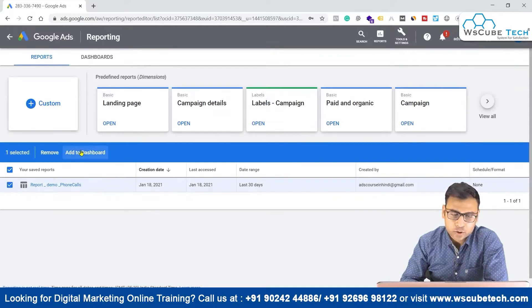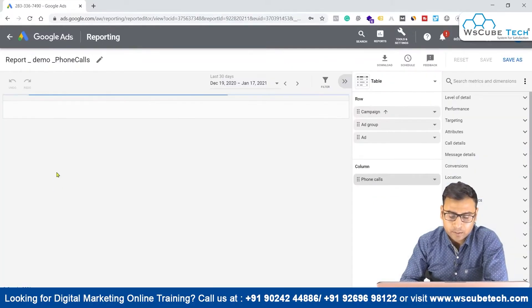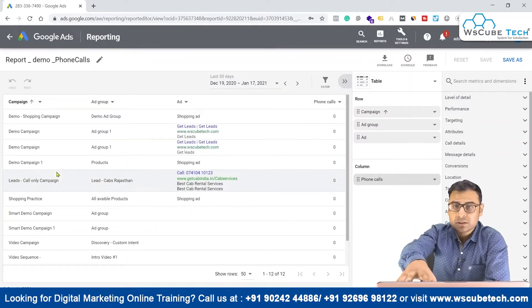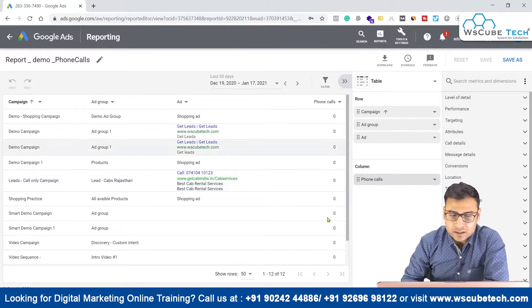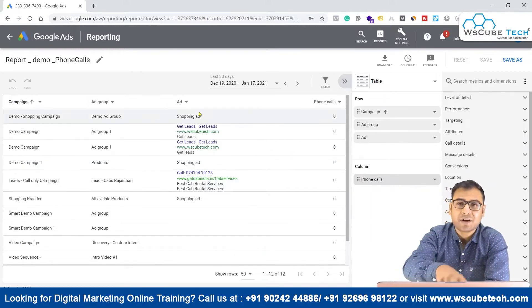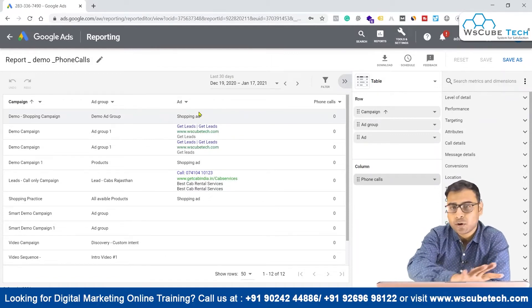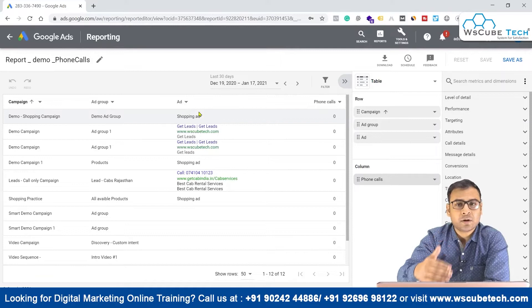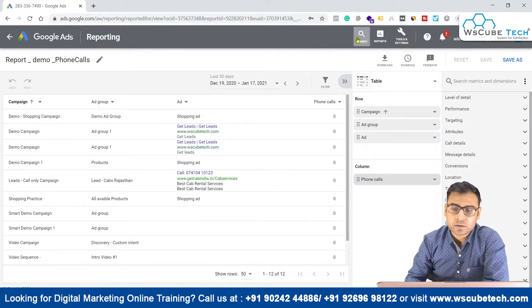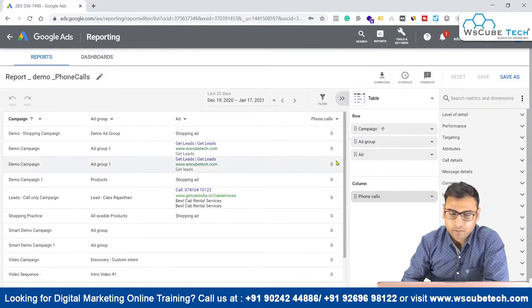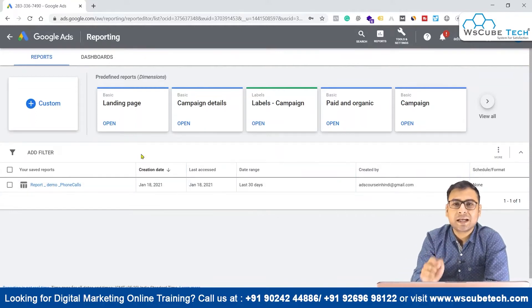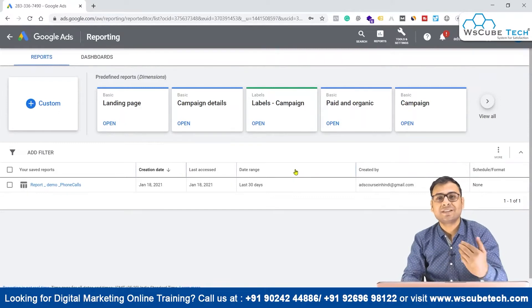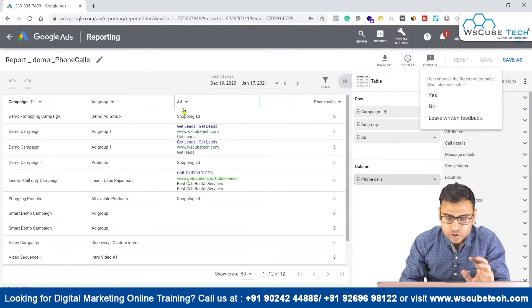You can select the saved report, add it to a dashboard, or remove it. Whenever you open this report it will contain data of the last 30 days with all the dimensions and metrics you selected. It's dynamic — you don't need to redo the settings or download again every time. Whenever you come to this report you will see updated analysis. The data automatically updates, so anyone opening the report tomorrow or the day after will always see the latest data.